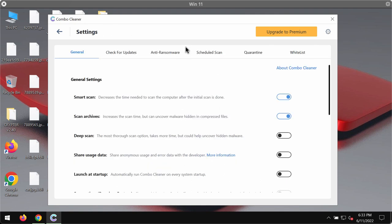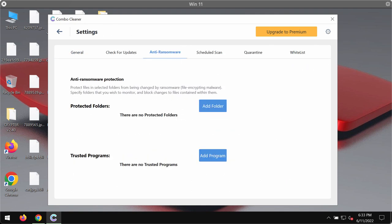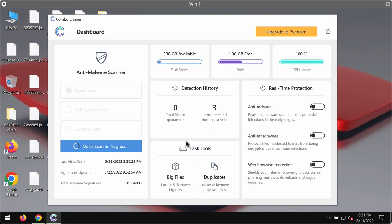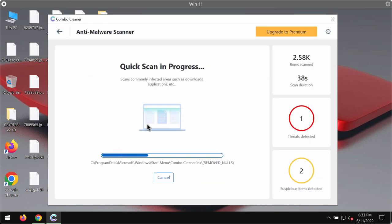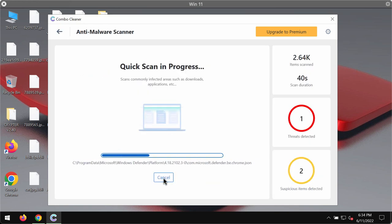While the scanning is taking place, please pay attention to the feature of Combo Cleaner called anti-ransomware. This feature allows you to add one or several folders on your system and the contents of these folders will always be protected against ransomware attacks.